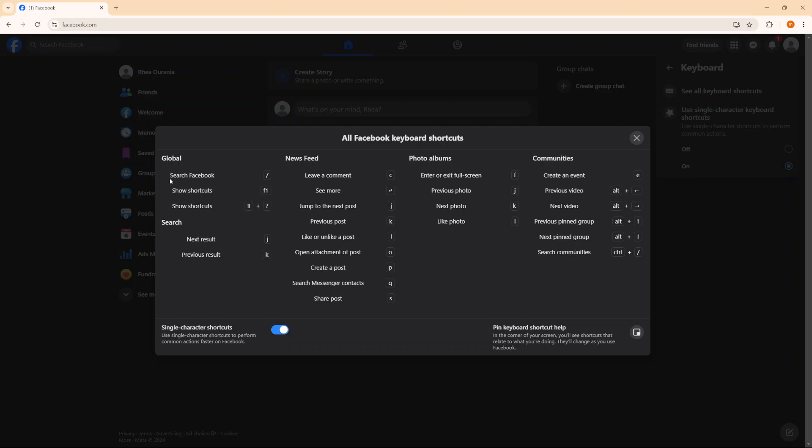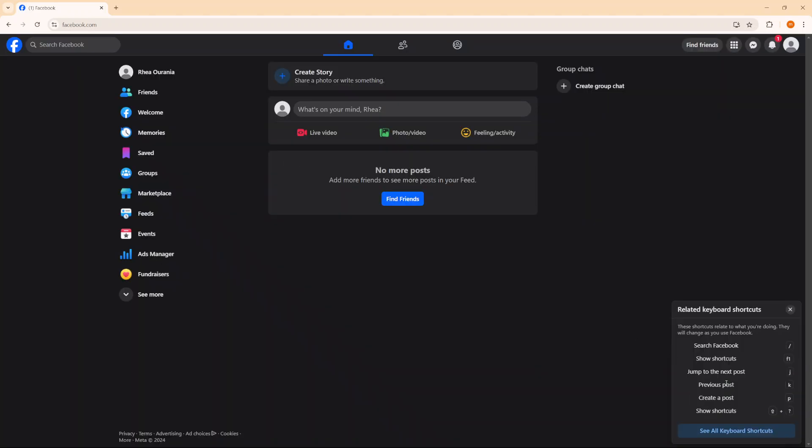So you have things like go search through Facebook, forward slash, show shortcuts F1, search, next result J, previous result K, and all sorts of options. So then you can also choose to pin the keyboard shortcut help so that if you ever forget something, then you can just come and use this as a reference point.